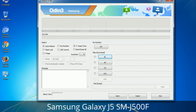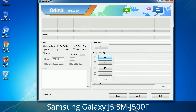Please be aware that you need to be very careful while using Odin, especially with the Re-Partition option — you need to select the right PIT file. If you do not have the right .pit file, do not check the Re-Partition option as it may break your phone. You need to select the right file against each button: click the button, browse, and select the appropriate file. These files are usually found inside a firmware zip package. If used carefully and in the right way, Odin is a very handy tool.